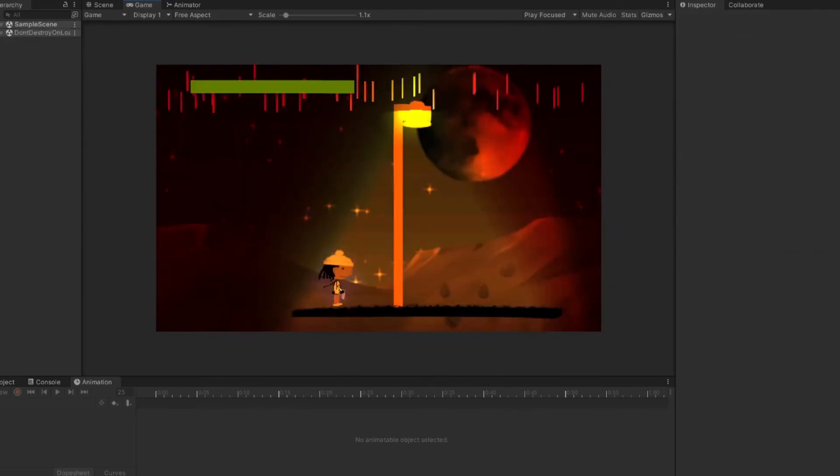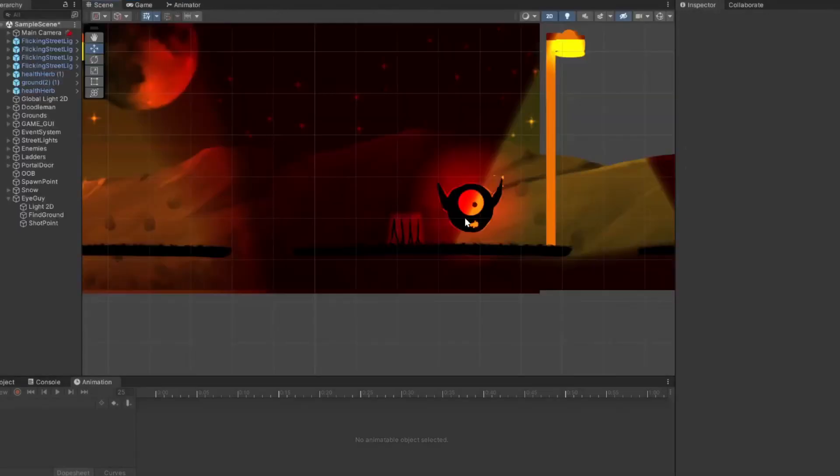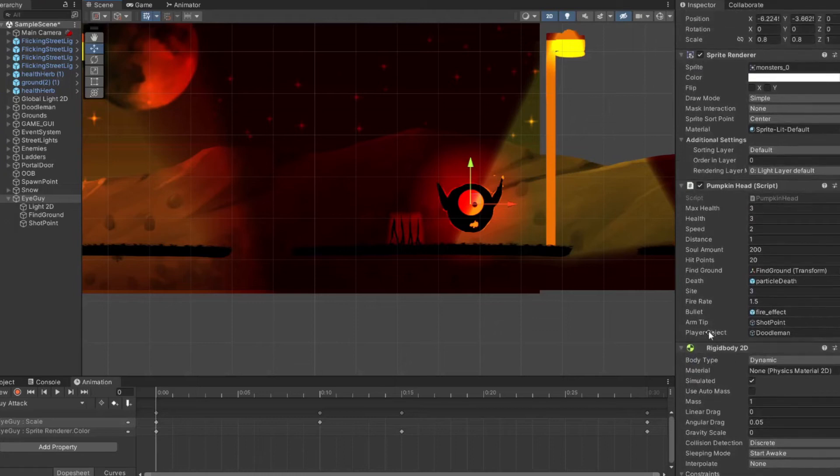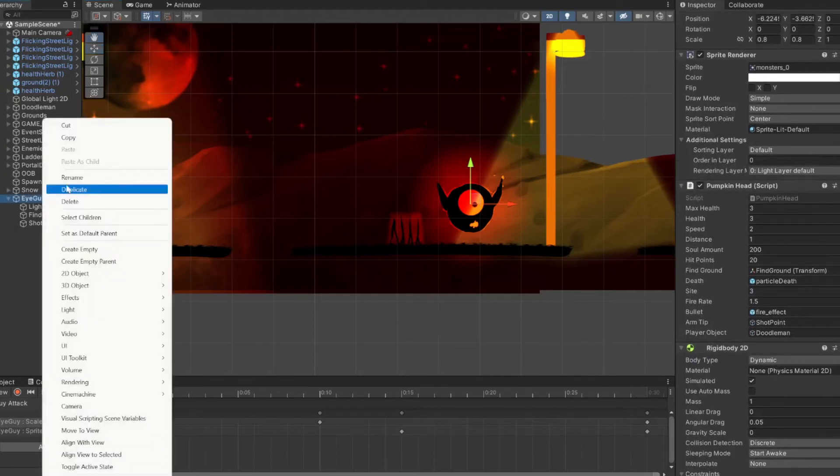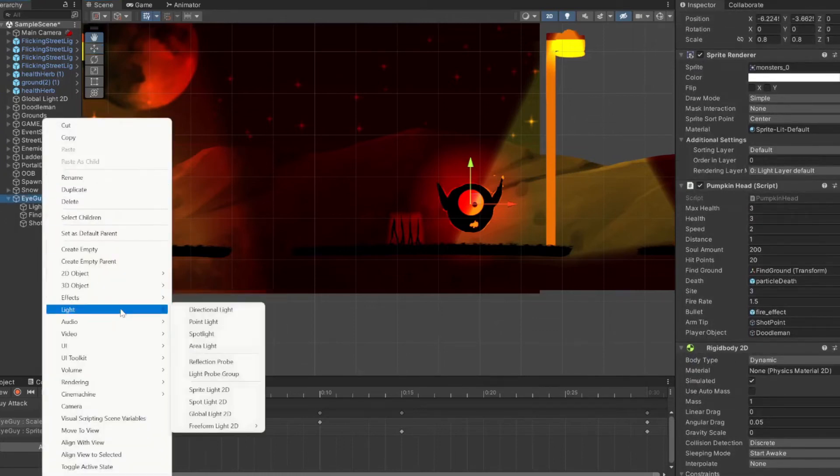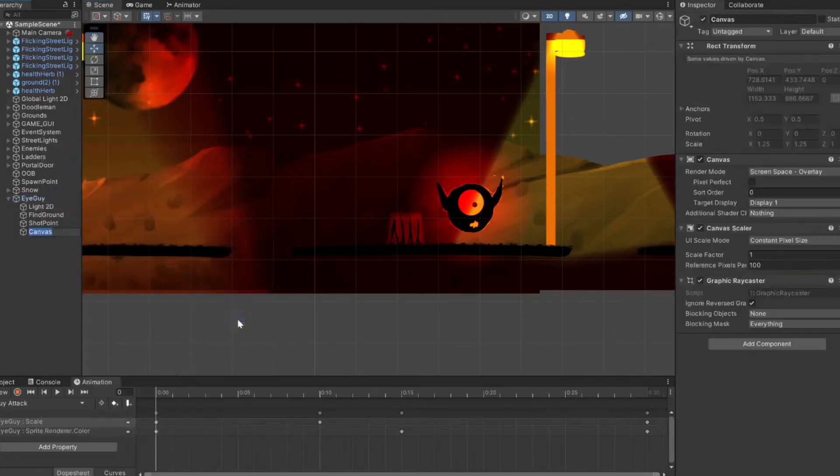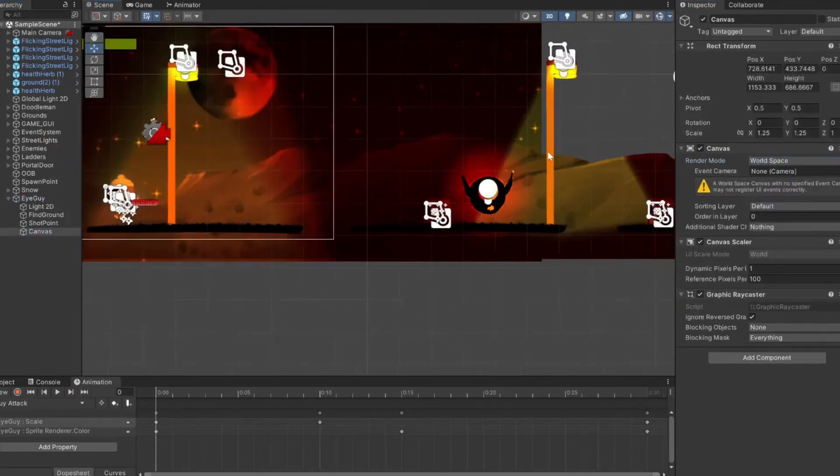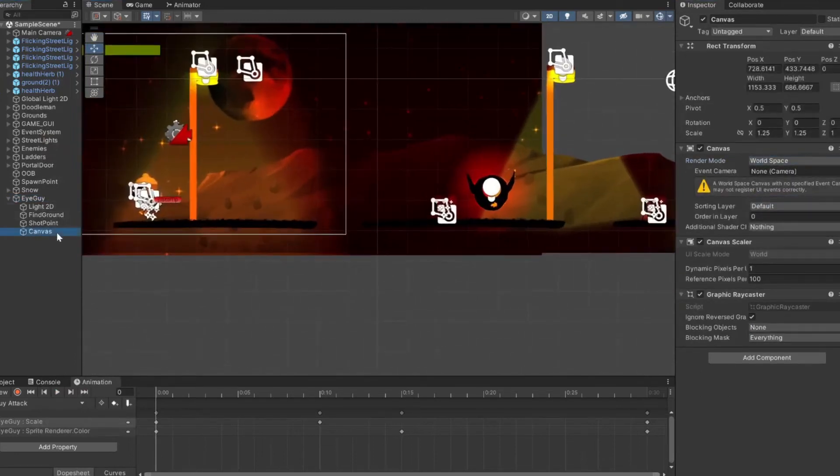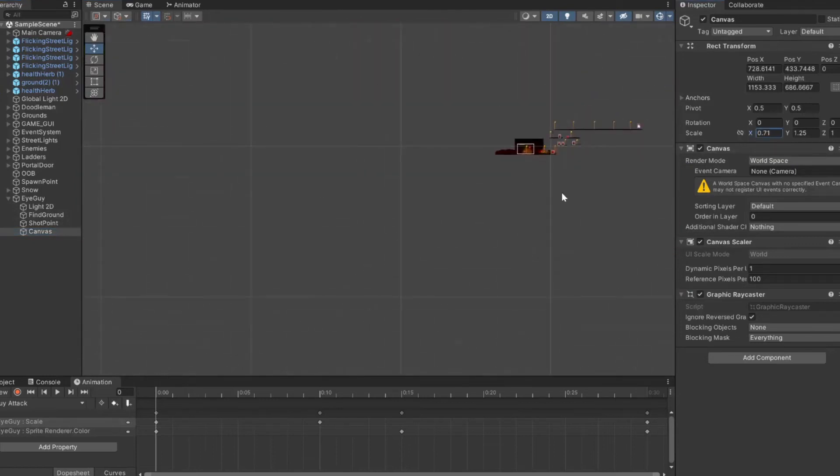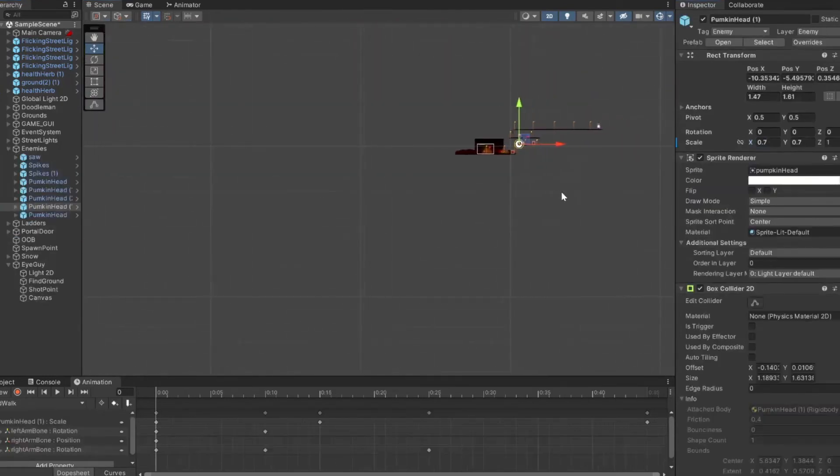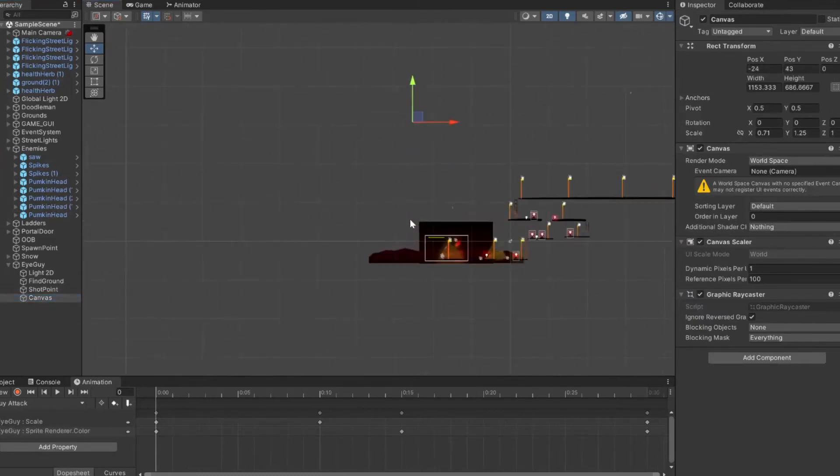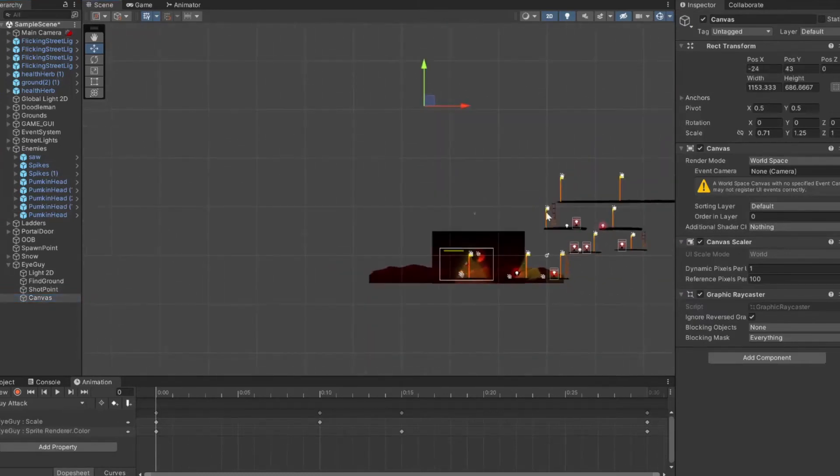Now that that's done, let's go ahead and take it a step further and add a health bar above our enemy. So I'm just going to add a canvas and set it to world space, but then we'll have to scale our canvas down small enough to fit solely around our enemy here.